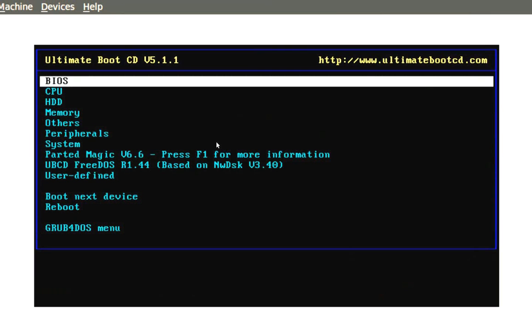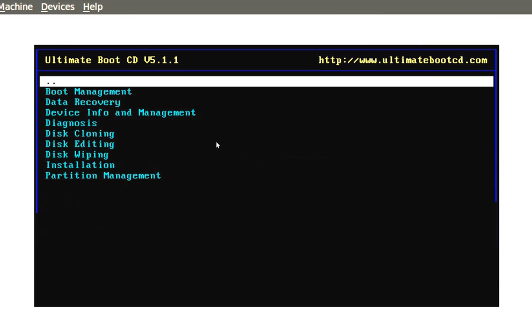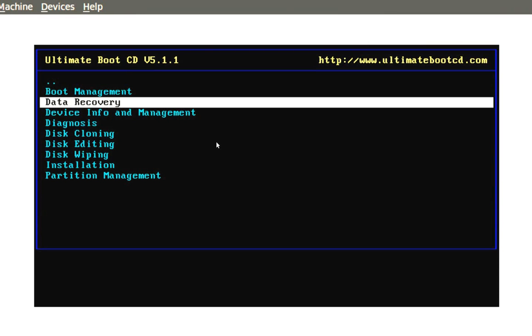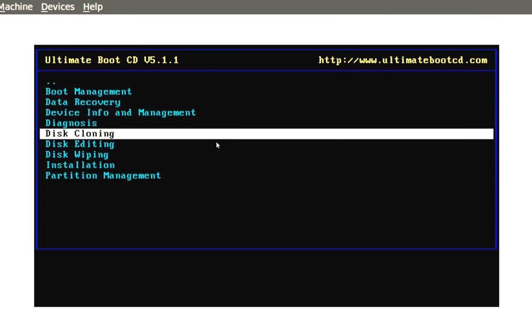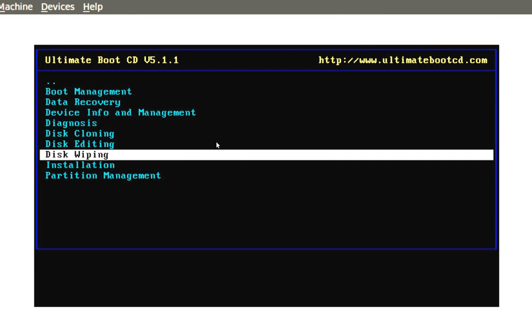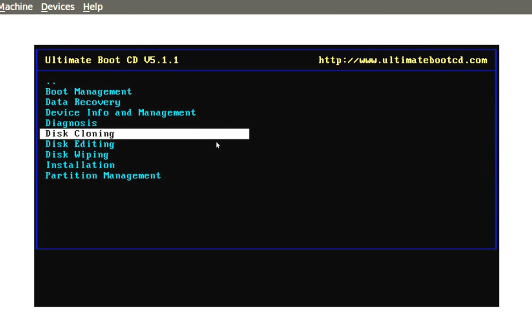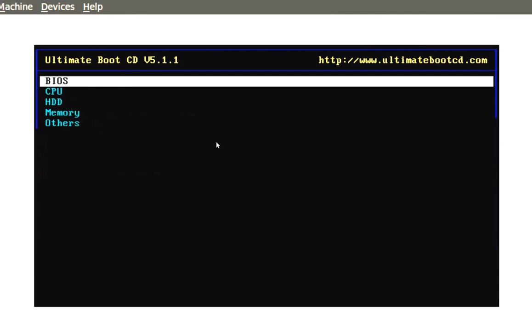And then from BIOS, CPU, you got HDD which is hard drive disk. This has a bunch of utilities for the hard drive: booting off the hard drive, data recovery. If you can't boot up your computer, you should be able to at least put in this live CD, go to this menu, and then from here you can go ahead and choose options for moving your data from one hard drive to another. You have diagnosis for checking out your hard drive, you have cloning, you have disk editing, you have disk wiping, partition management, stuff like that. Then you go back to the main menu.